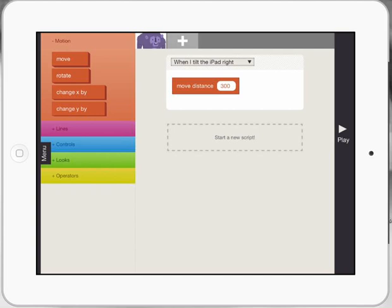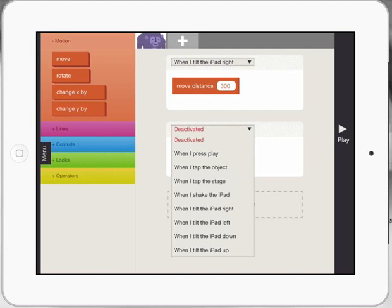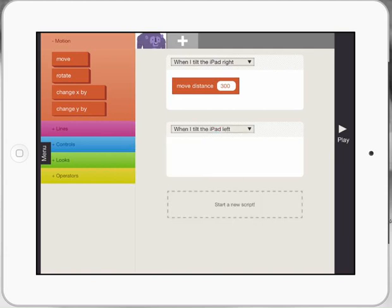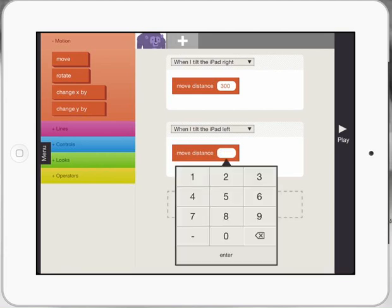So my next step is I need to start a new script because I've done the gorilla moving to the right 300, but I need to do when I tilt my iPad to the left, he's going to move 300. But here's the thing with code, we need to know our pluses and minuses because when we're moving the other way, it will be minus 300.